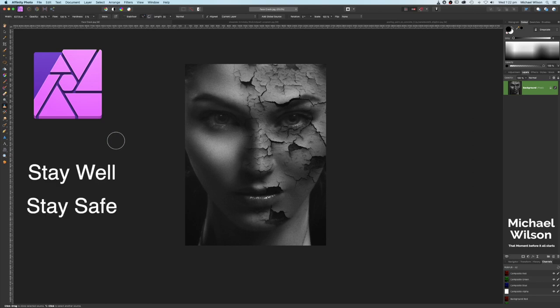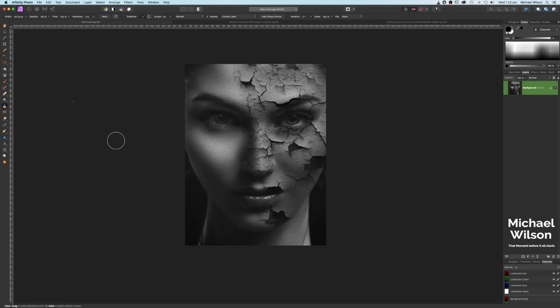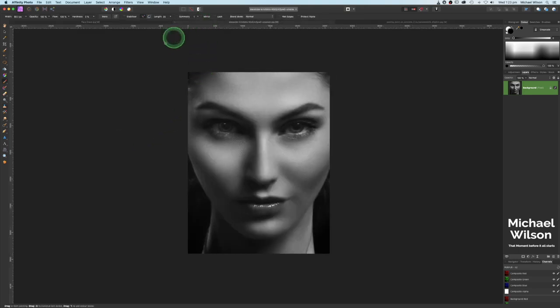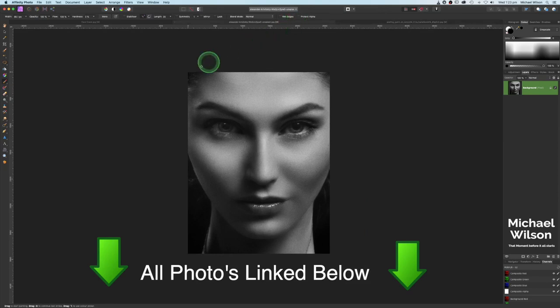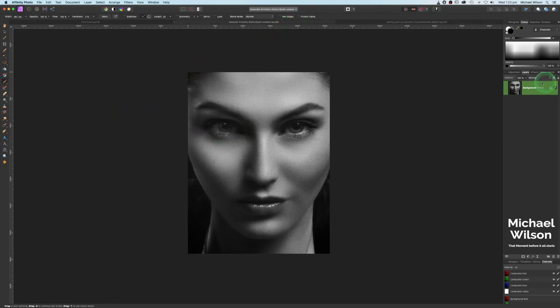This is the photo we're going to work with this week — it's the cracked face effect in Affinity Photo. We're going to start off with this portrait photo and we're going to use this picture as well of cracked paint on concrete. Okay, as usual everybody, let's get started.